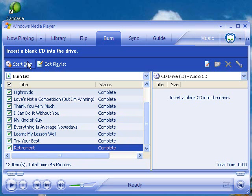We're not going to do that right now, but that is it. You've now made your first copy. You're free to take that CD, insert it into any CD player you may have, and play it. It will sound just as good as the original. Congratulations and good luck.